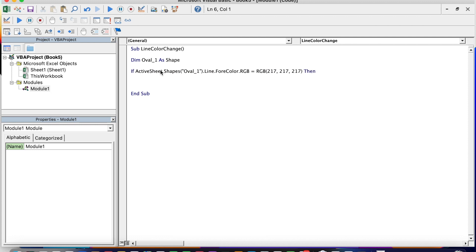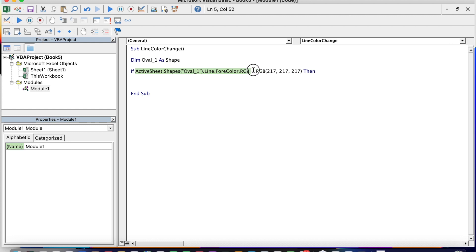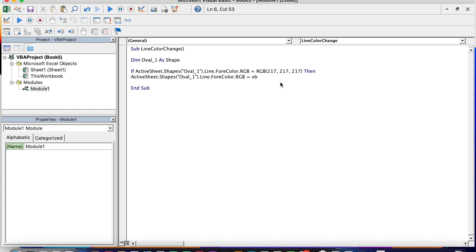So basically we are going to copy and paste the sentence before the equal. Because we are going to change - if the line of the color is grey, we are going to change it to green. So vbGreen. And we end the IF.